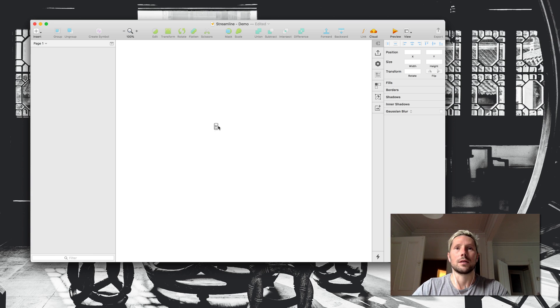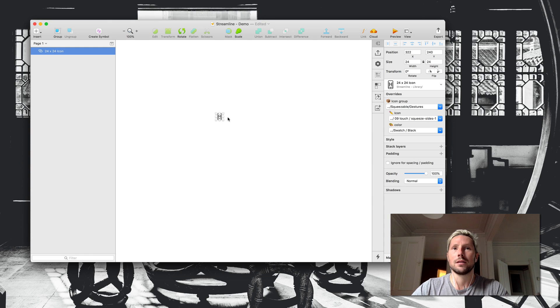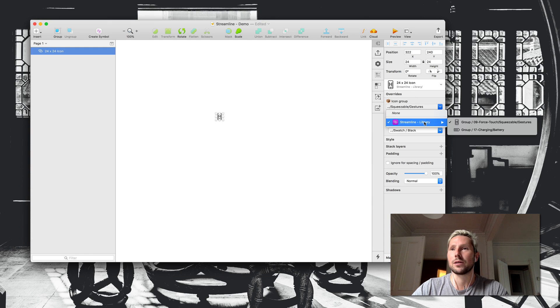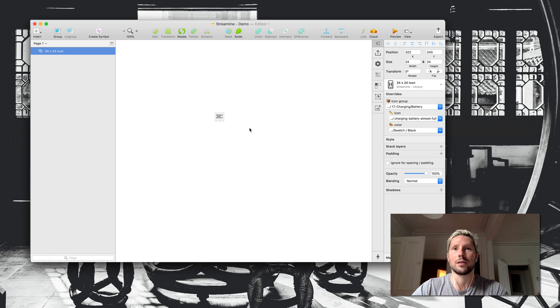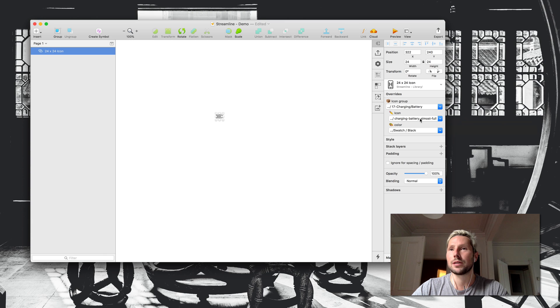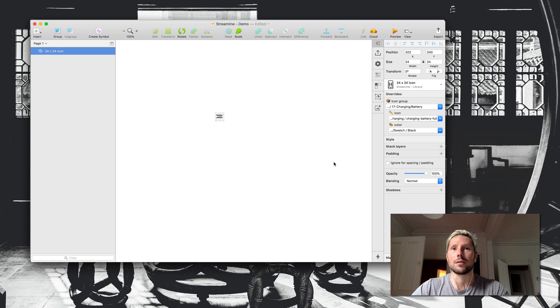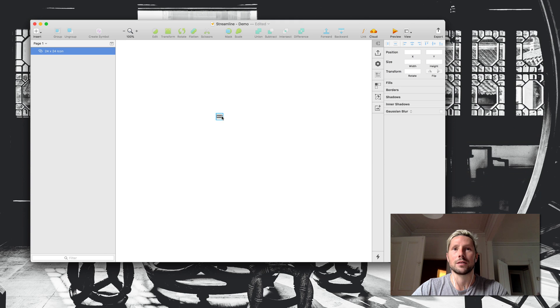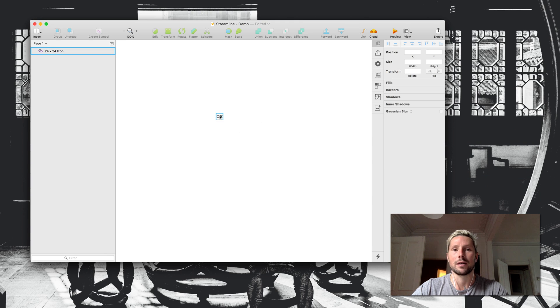I can use SketchRunner to insert the master icon here, and from there I can choose an icon group. Right now I just have a couple of them in here, so if I wanted the charging, 17 charging, and then I can choose an icon from that set.